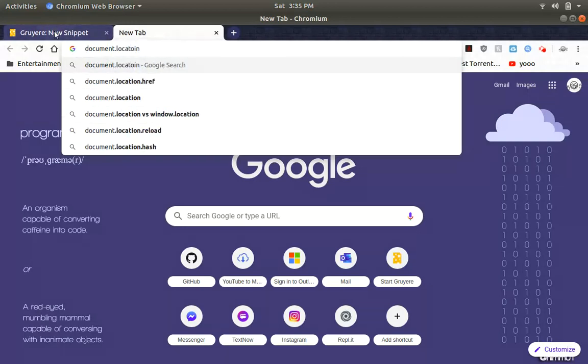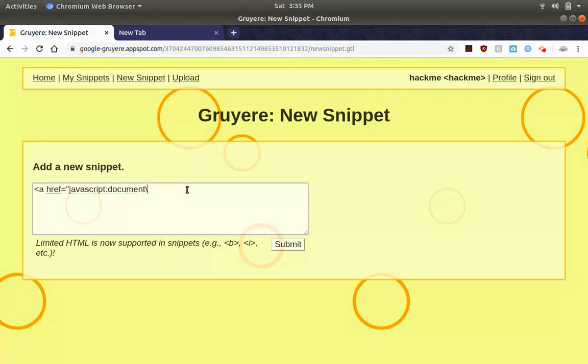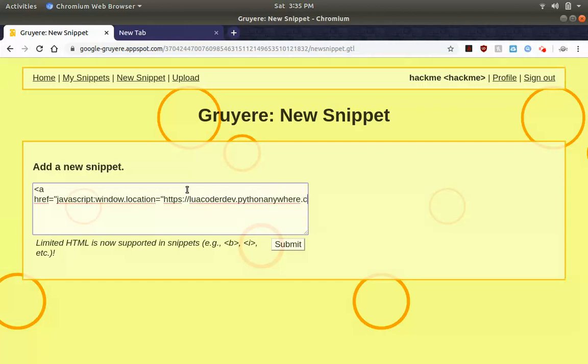Yeah we want window.location, so we're going to type in my website, locoderdev.pythonanywhere.com. So the URL doesn't actually exist right now, I'm just showing an example.